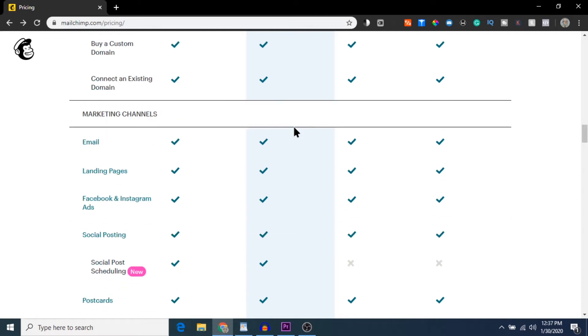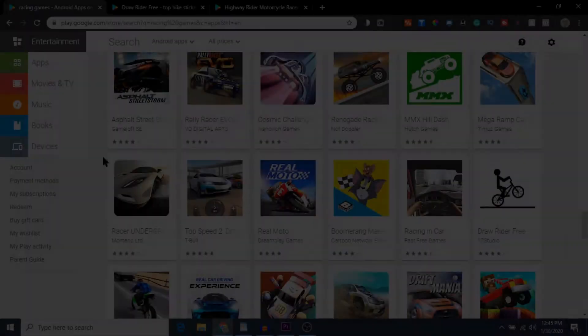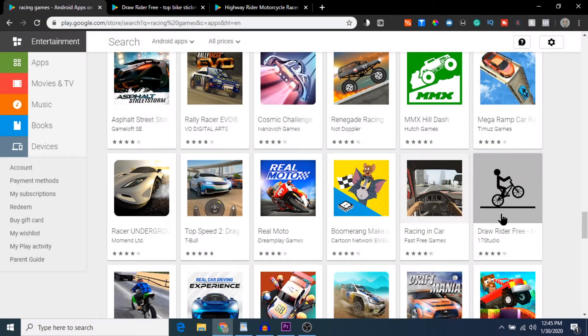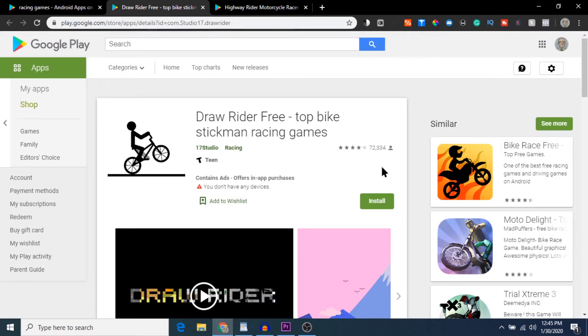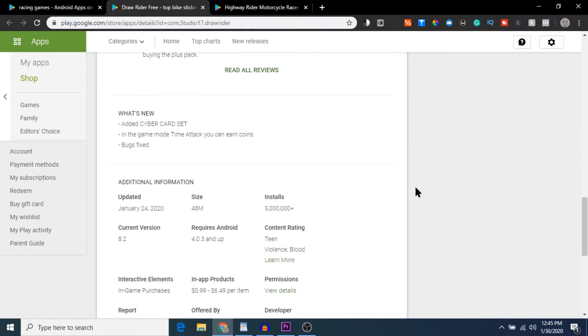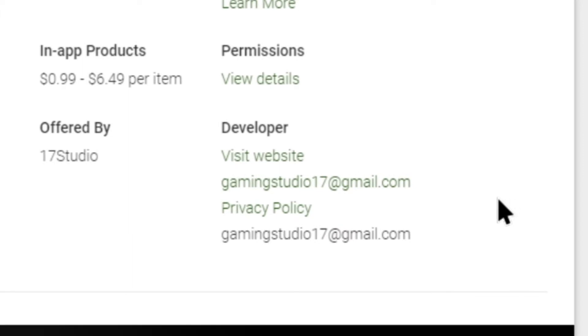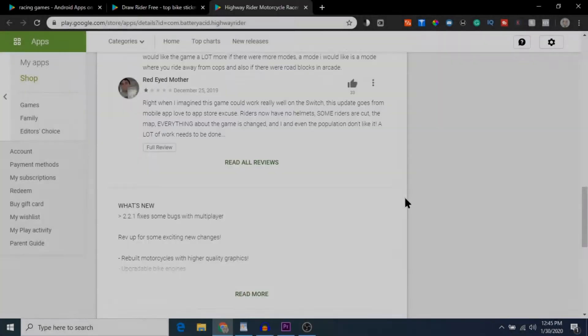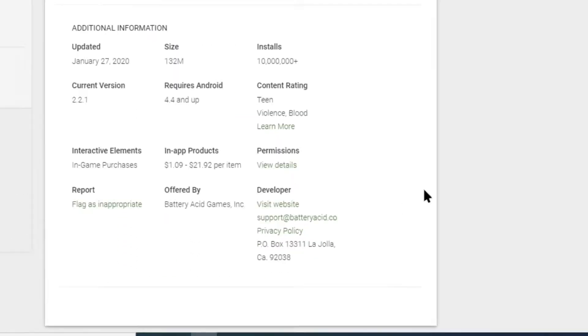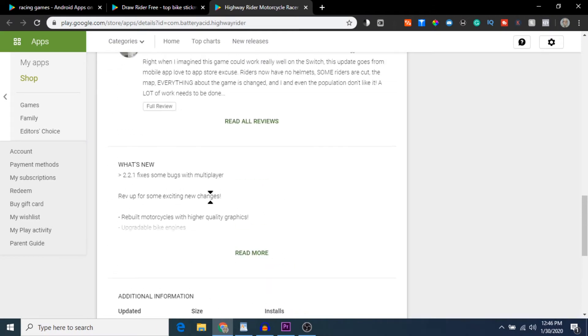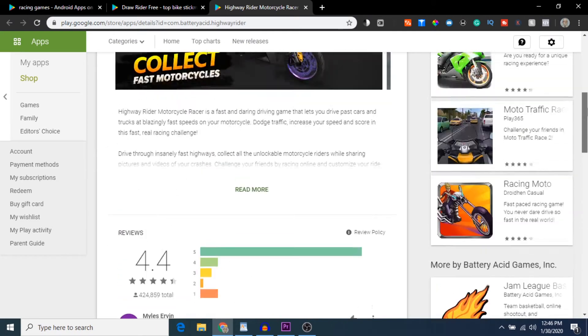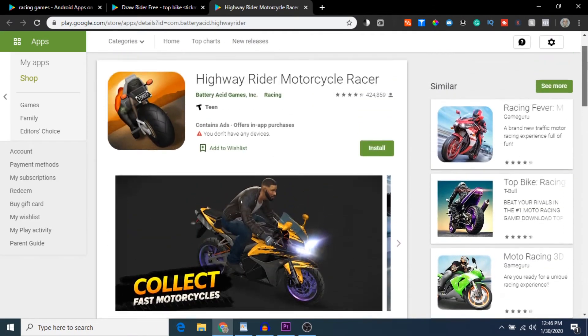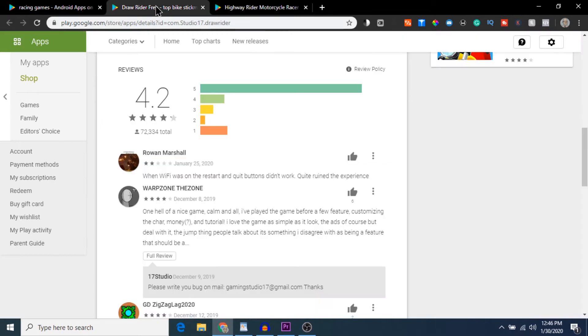The emails that this software grabs are the emails that are shown under the developer information in the game's page. What does this tell us? It tells us that these email addresses are likely developers. Some will be support or PR email addresses—we can just filter those ones out later—but most of them, especially if it's an indie game, will be sending directly to the developer that made the actual game.